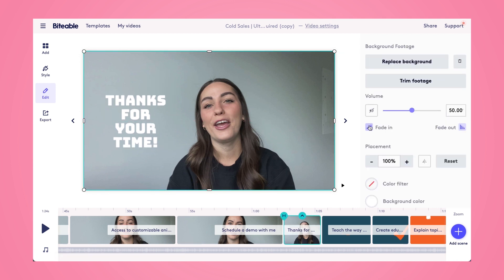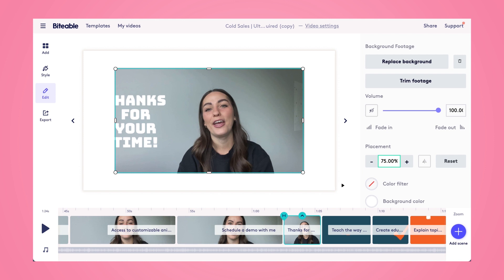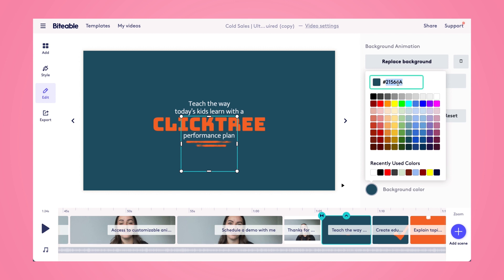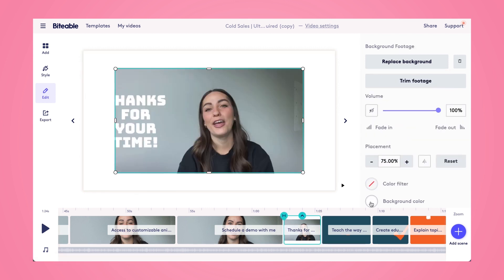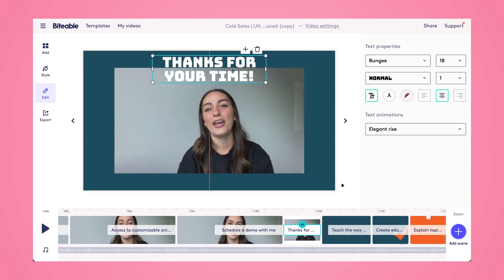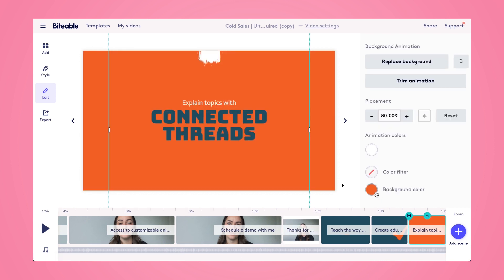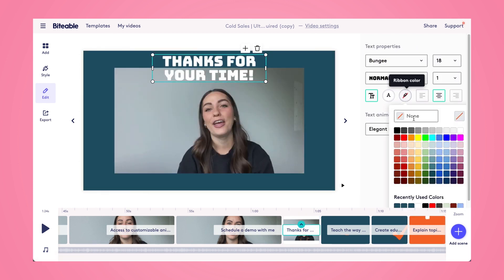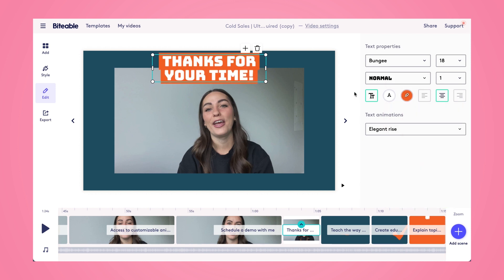I'm going to start by turning off the fade in and fade out, then shrink the placement down to 75% — you can see that adds a little background border. I'll jump to the next scene and copy the background color, then paste it into my scene here. I'll paste that hex code in, and now I've got a nice background on my scene. I'll reposition this text close to the top, and then add a nice orange ribbon by jumping a few scenes ahead, copying that orange background color, and pasting in that ribbon color — making sure I have the hashtag added in front of the hex code so it works. Now you can see that really ties the whole video together and adds a little extra excitement.